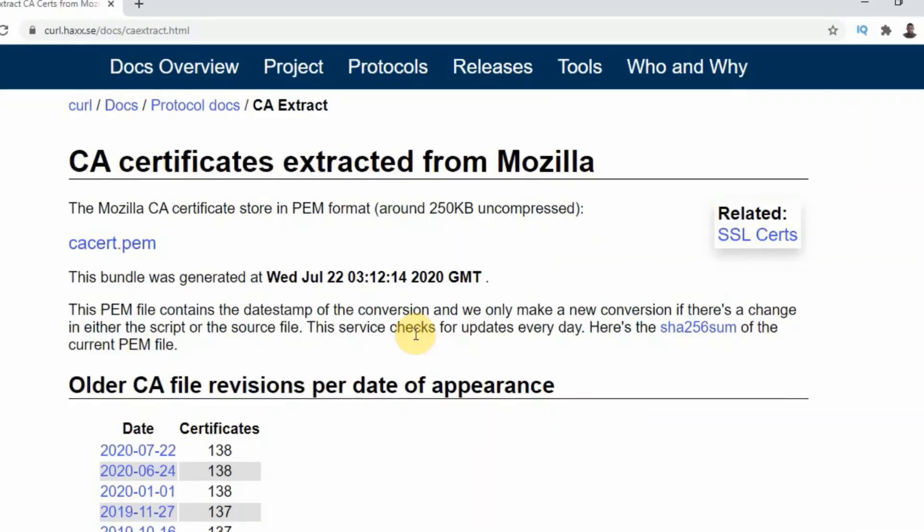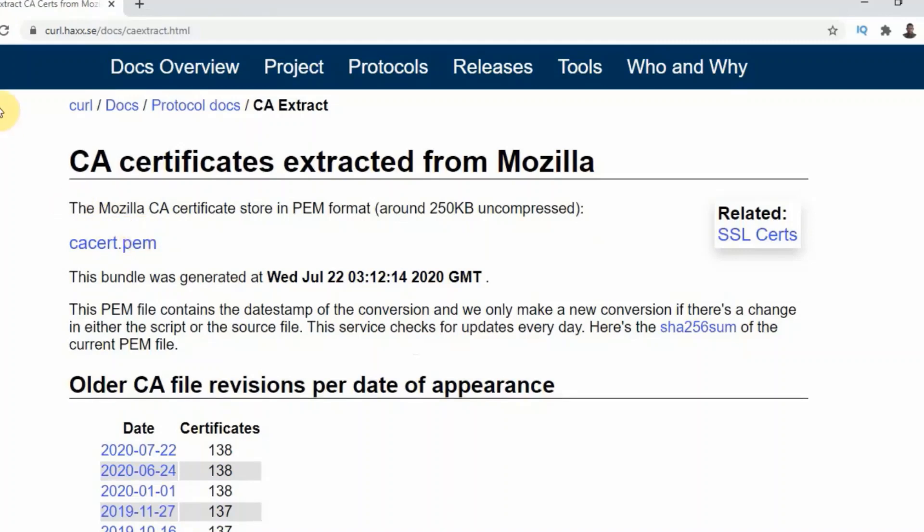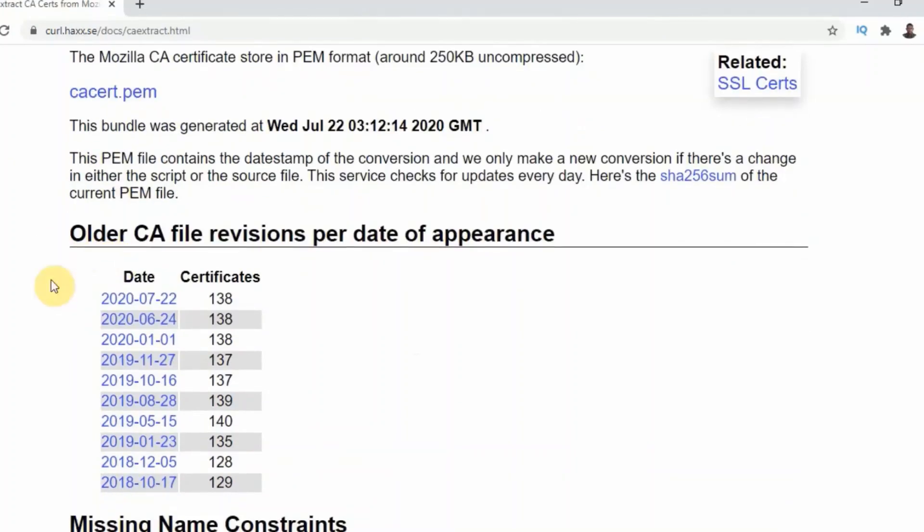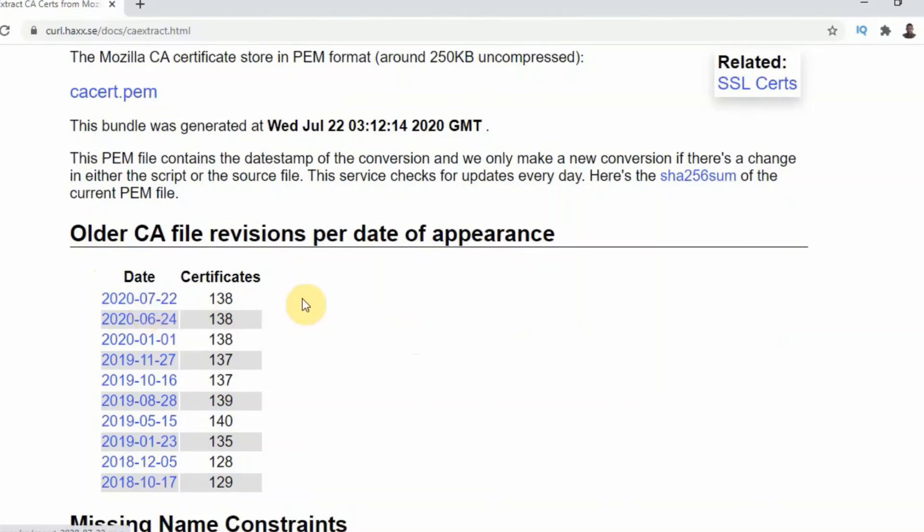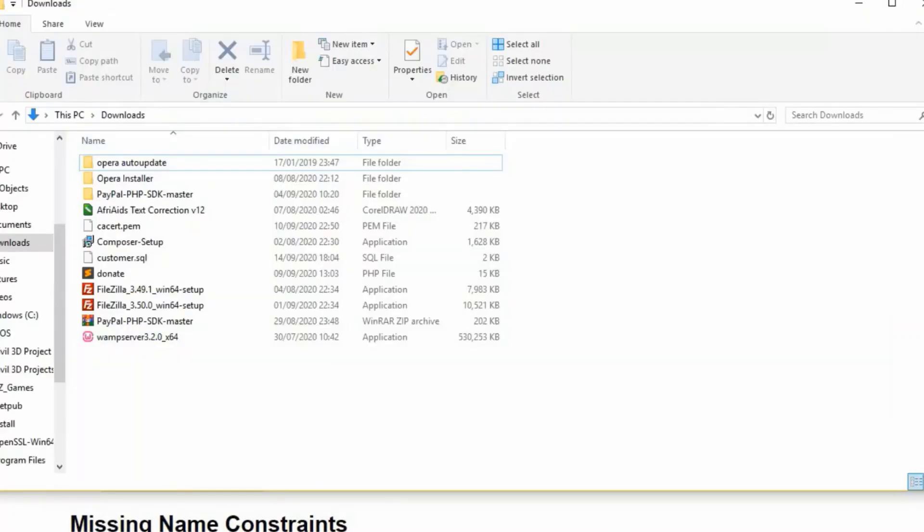There are just a few steps in order to fix this SSL certificate problem in your localhost. So the first thing we're going to do here is to download the certificate bundle from the official cURL website. I'm going to leave the URL address in the description box below. So when you get over here, you're going to click on the latest date in order to download the latest version of the certificate file. So when you click on that, you should get the certificate in your downloads.